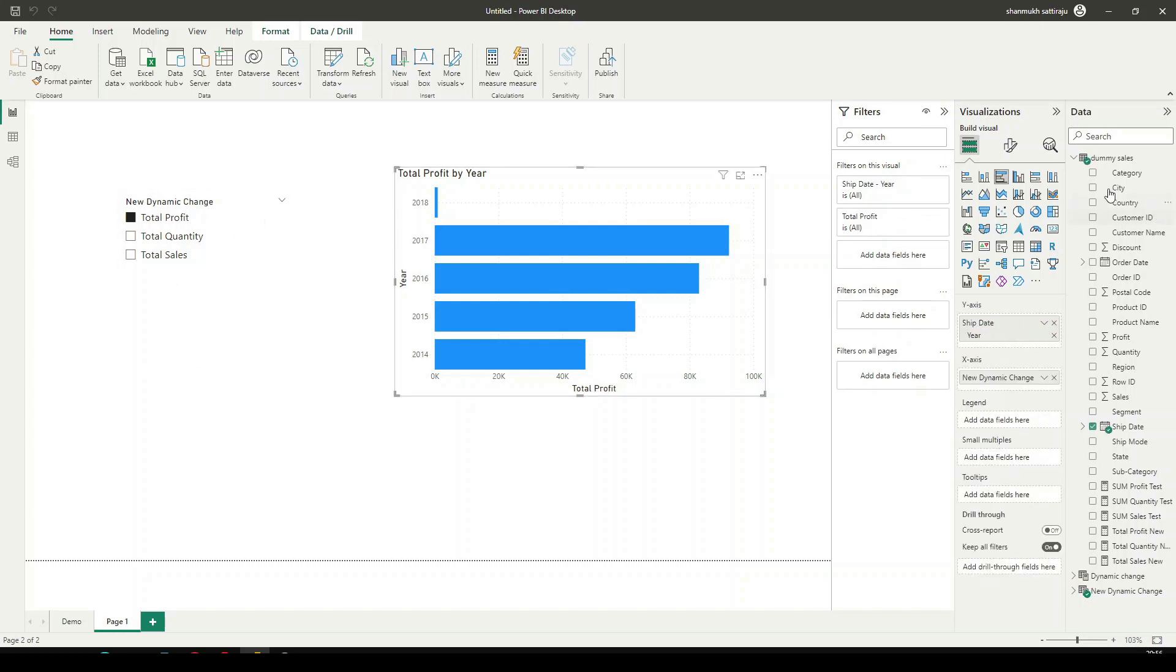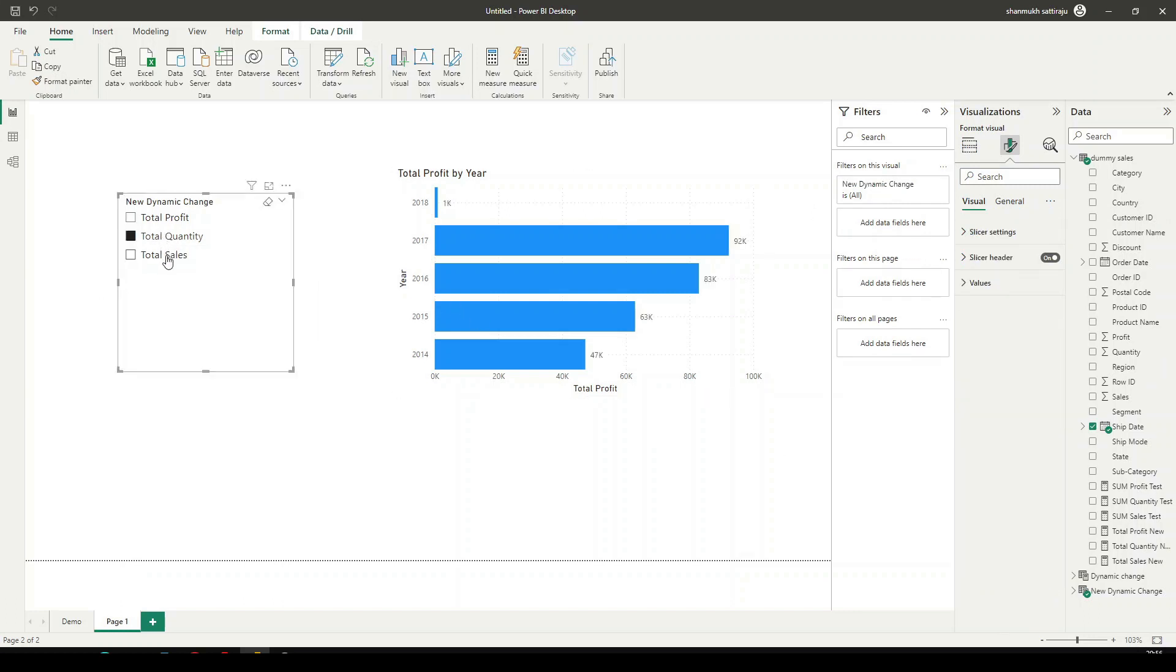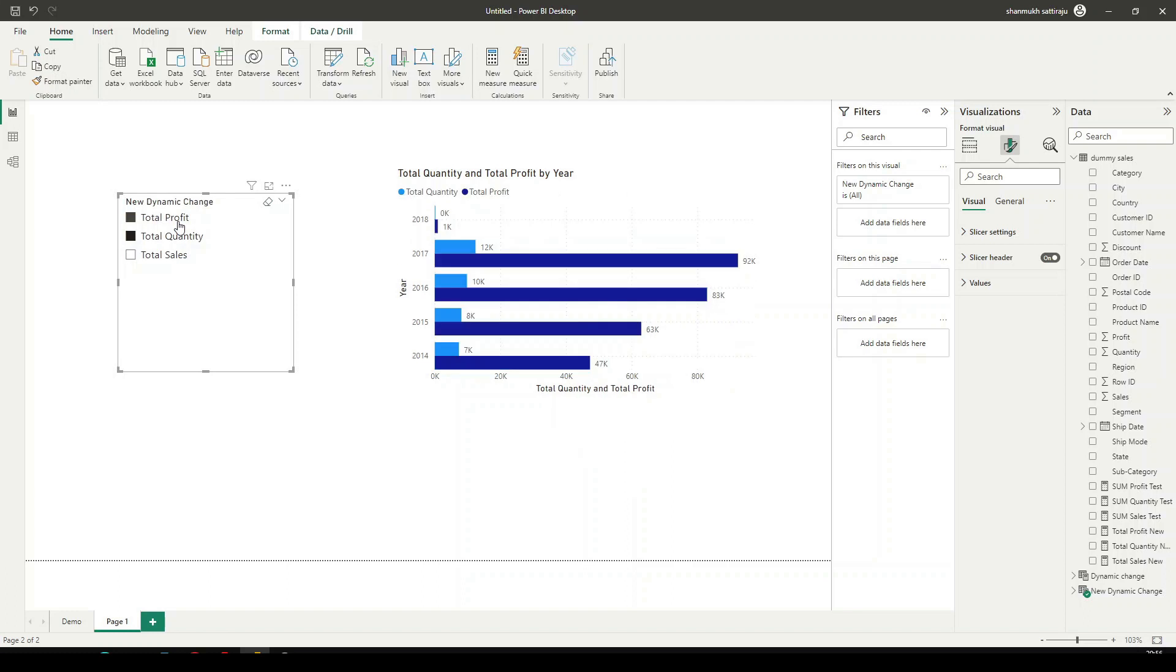And now let's also try to add some data labels. And when we select anything, you're going to see the change in the data and title. And there is a scenario I'm going to select multiple things. Imagine I'm going to select two things, quantity and the profit. And that is going to show both. And over the title, it is already appending an AND. And it is showing both Total Quantity and Total Profit by Year.